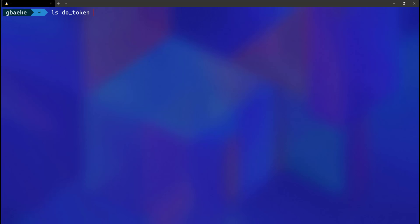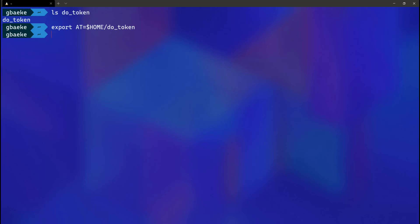Let's install the inlets operator with arkade. The first thing needed is an access token for DigitalOcean, because we're going to create a droplet there, which requires access rights. I have a file in my home folder containing my DigitalOcean token. I'll export that token as an environment variable: `export AT=$(cat ~/do-token)`. This creates an environment variable called `AT` containing the DigitalOcean token, which the inlets operator needs to create the server side of the inlets tunnel.